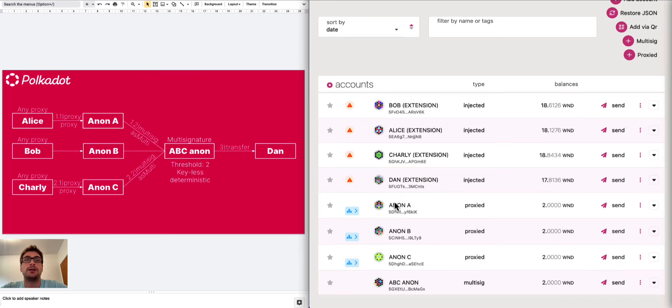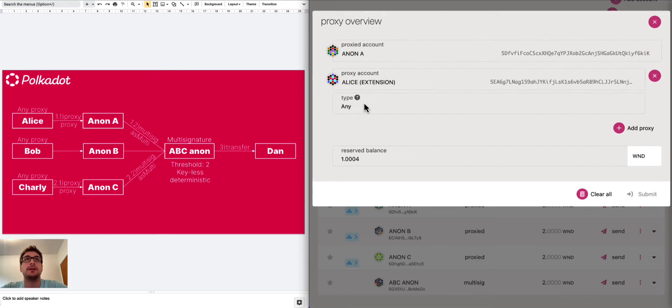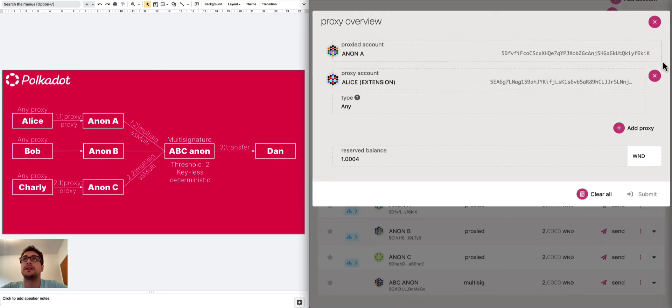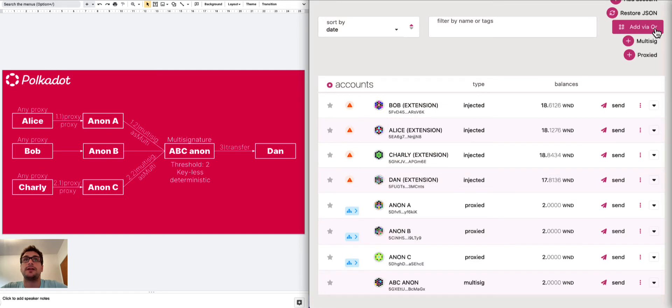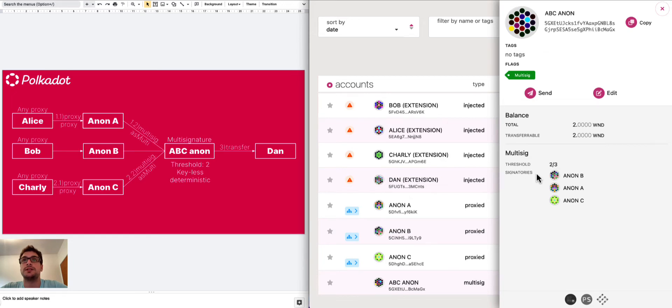We can see a little bit more detail about the anonymous proxy. For example, Anon A is a proxied account and Alice is the any proxy, which means that Alice is the creator in this case of the Anon A. And the same thing is for Anon B, Anon C. We can explore the ABC Anon. We can see that it is a multi-sig with threshold two out of three, which means that we need two approvals for every transaction. And we see the signatories are all anonymous proxies.